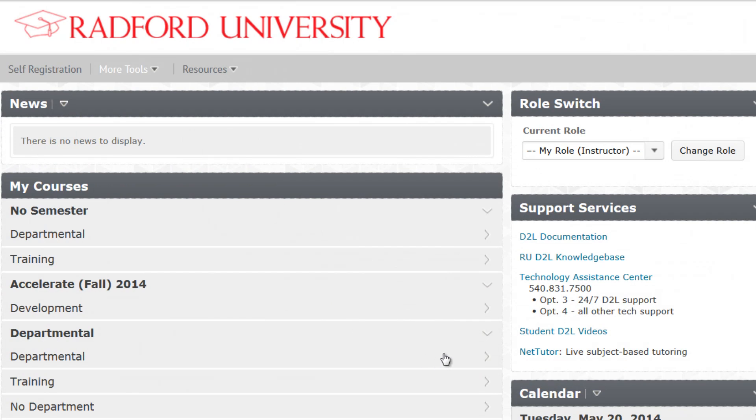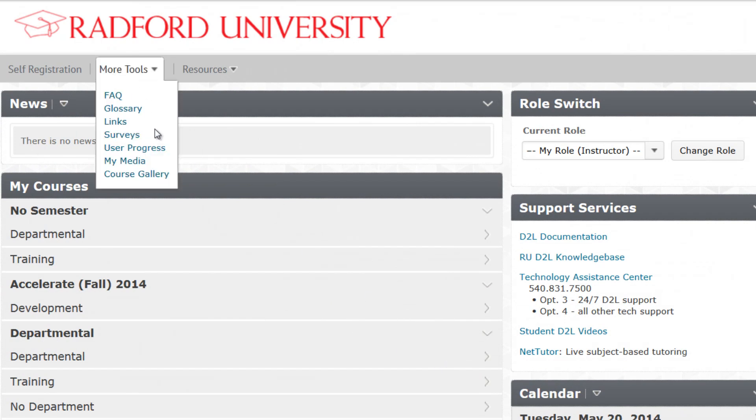Inside D2L, locate the More Tools drop-down and then choose My Media. This example is from the home page in D2L, but the More Tools option is available on most screens in your courses as well.